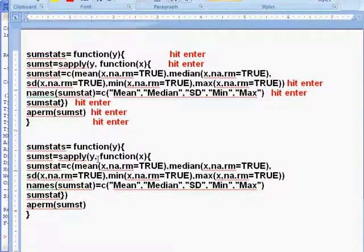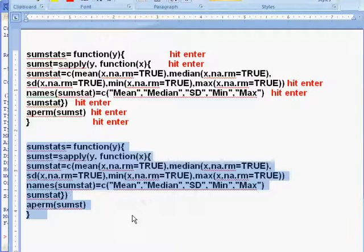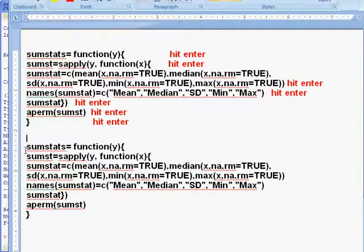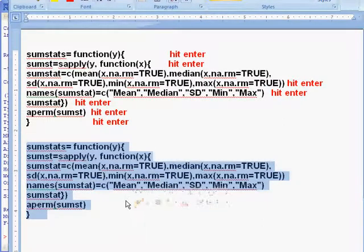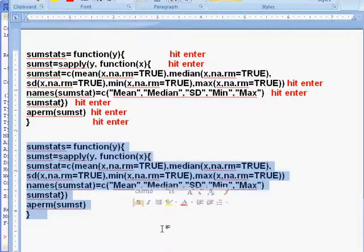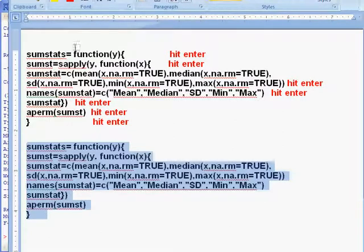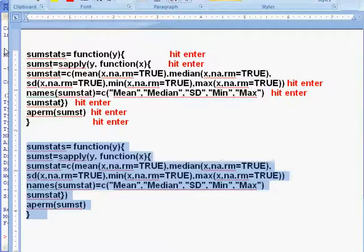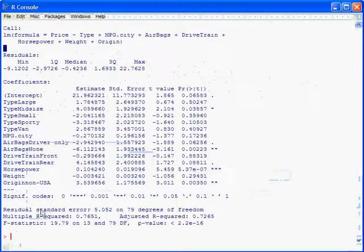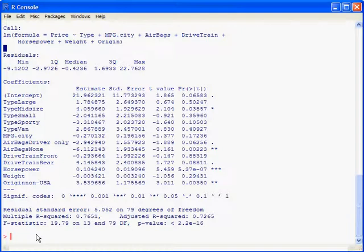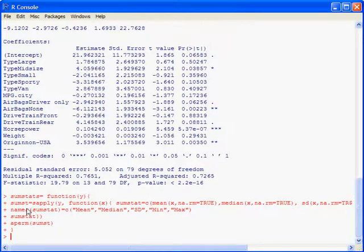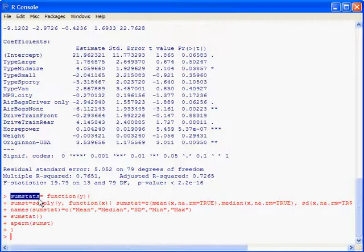What I normally do is I have a Word document where I type some of these little functions and commands. You only have to do this once, but if you reinstall R, you'd have to type all this again. If you have this in a Word document or a text file, you can copy it, go to R, hit control V, and paste it, and it enters all that in. It defined a new function called sumstats.